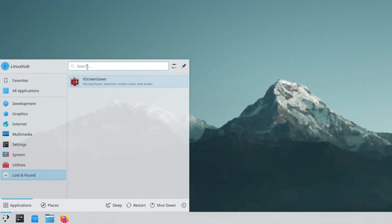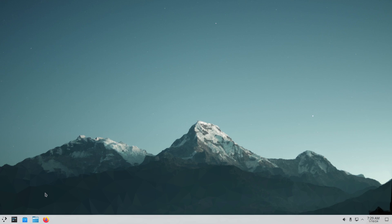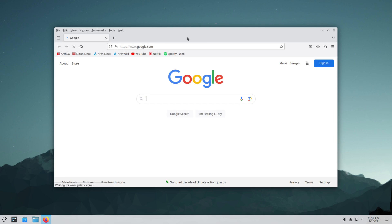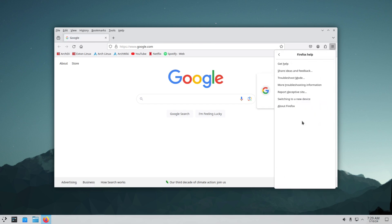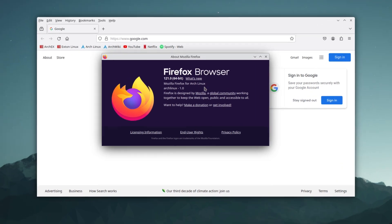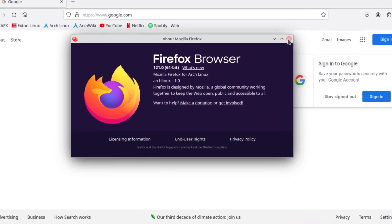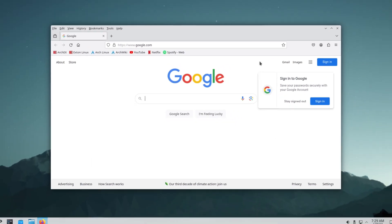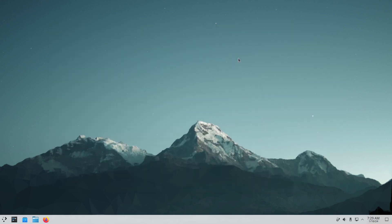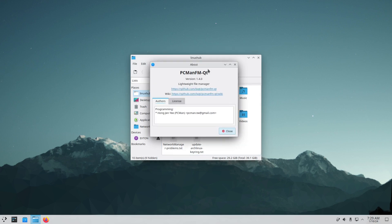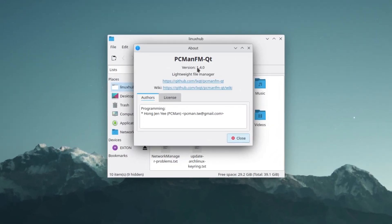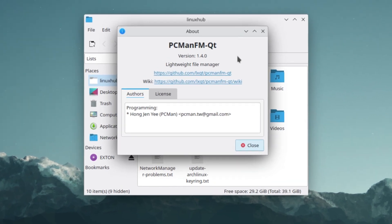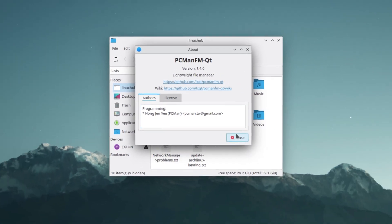All right, so that's the application launcher. Let's take a look at our pinned applications. First one is Firefox and on the about we have it as 121.0 being the latest. And then our file manager should be Dolphin and it's not, it's PCManFM. This is what I love, being surprised.